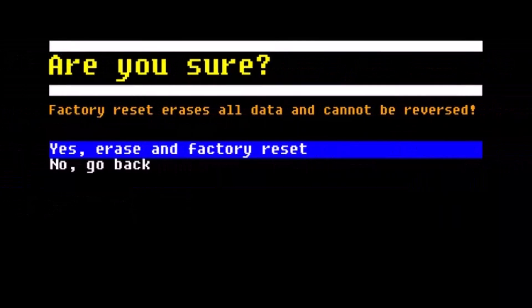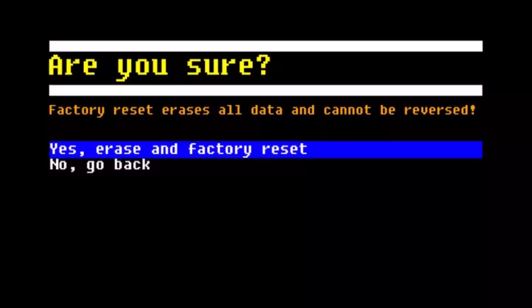As you go to the Factory Reset section, on the next page you will see 'Are you sure?'. Over here you have to highlight 'Yes, erase and factory reset' and just press the power button to click OK.